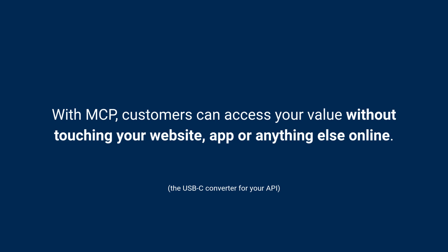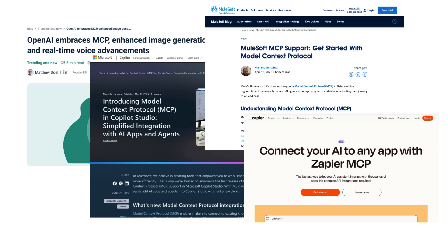On the end of that API is a USB-C type converter that makes it work with any agent, any AI agent, any AI platform in the world. It's being standardized and adopted by everybody — OpenAI, Microsoft, MuleSoft, Zapier, Amazon — everybody is acknowledging the MCP standards, which means there's a really good chance this is going to be the standard moving forward.